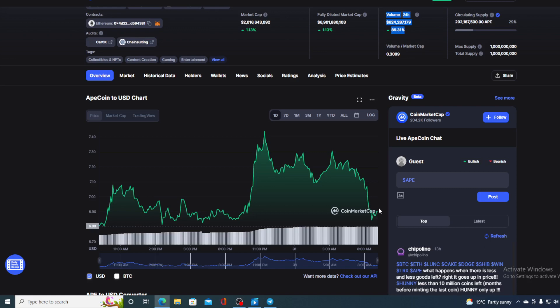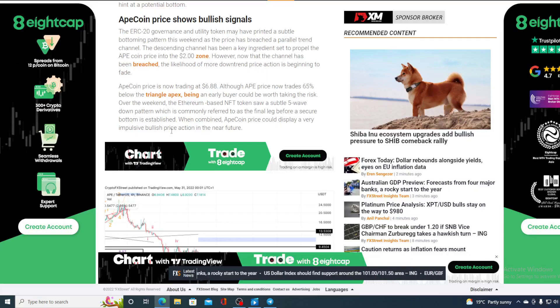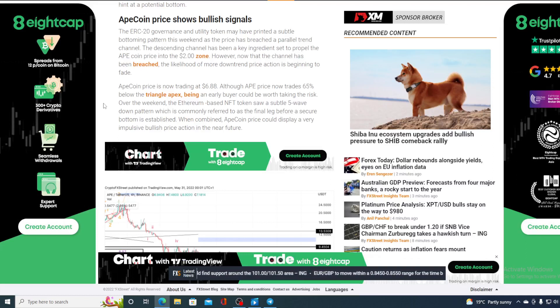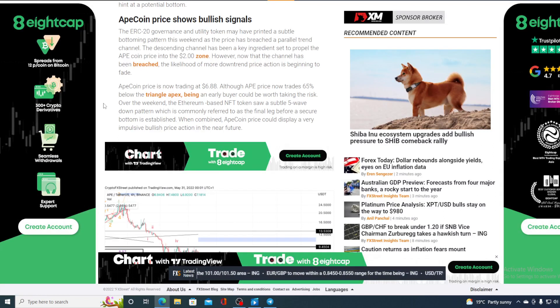Now, before we get back to the price prediction, let me share one more news with you. The ERC-20 governance and utility token may have printed a suitable bottoming pattern this weekend as the price has breached the parallel trend channel.